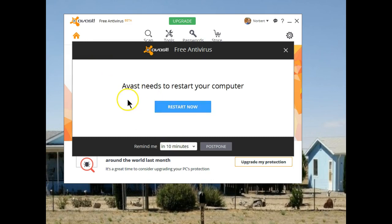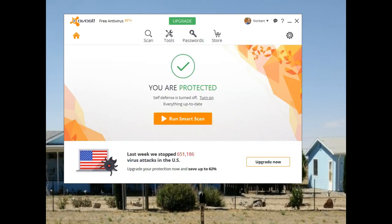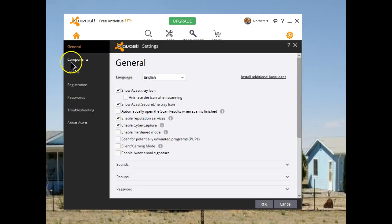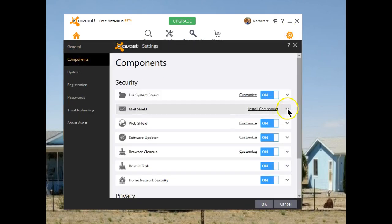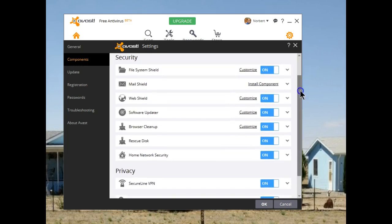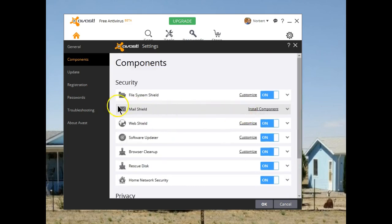As you can see, Avast requires a reboot for the new install to become active. Also new in this latest beta release from Avast, under settings, there's a new section called components. When you open it, you'll notice it lists all of the components that were part of the install. I elected not to install MailShield, and if I changed my mind, through here I can simply install the component.